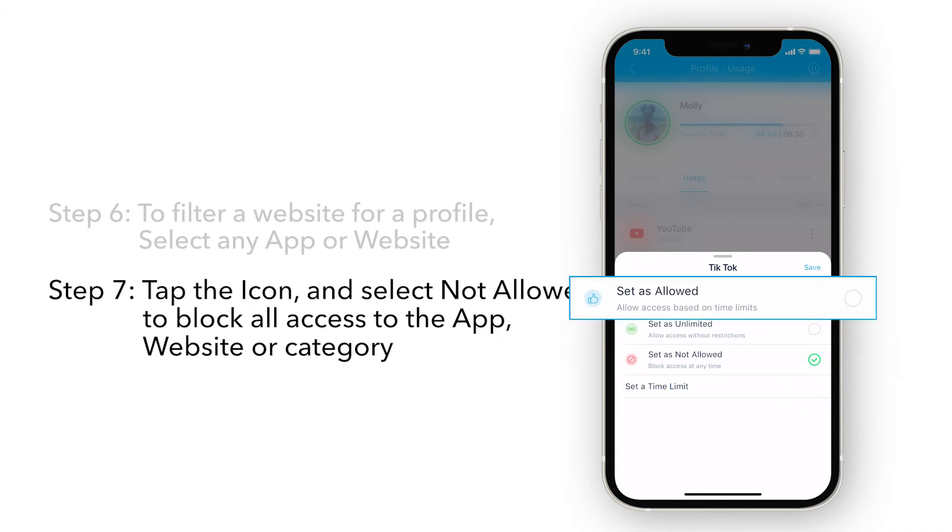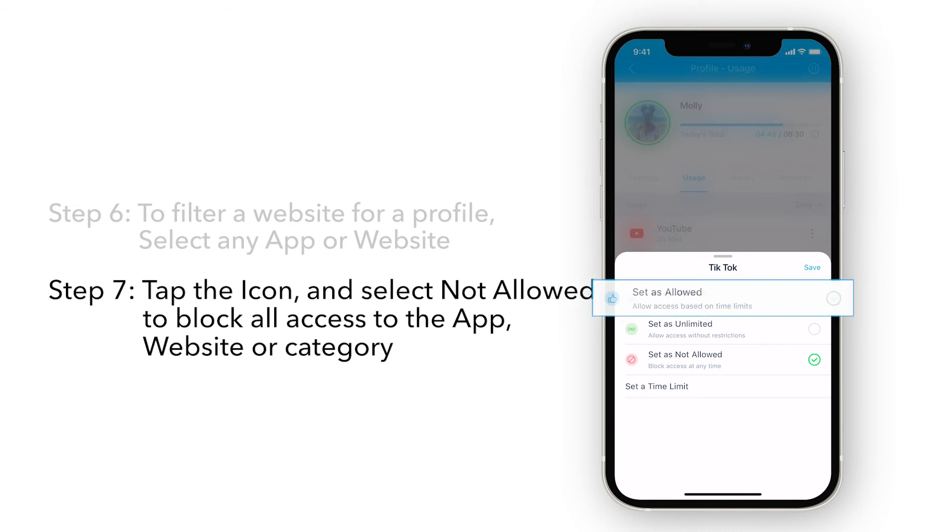In addition, Allowed allows the devices assigned to this profile to access the app, website, or category. Tracking history and usage count towards any time limit set.